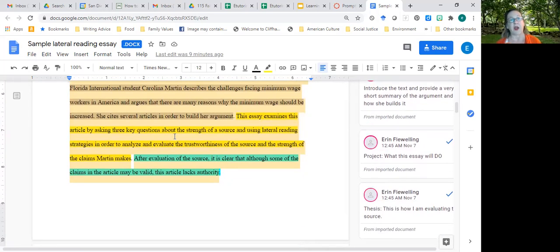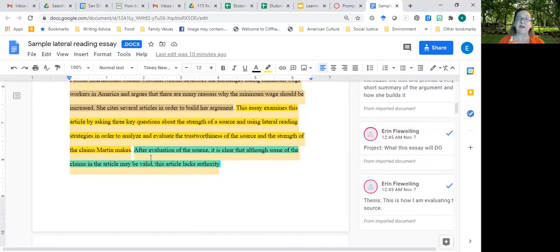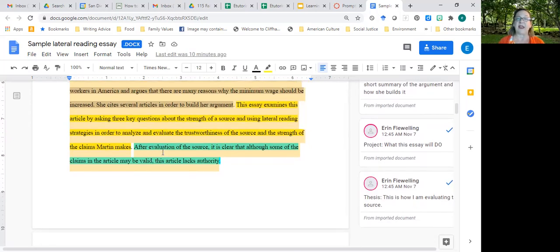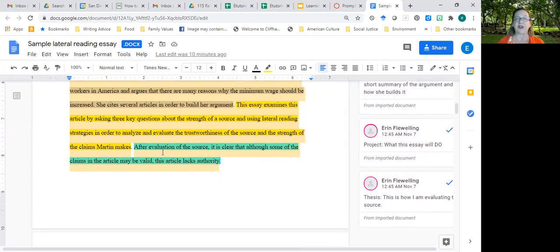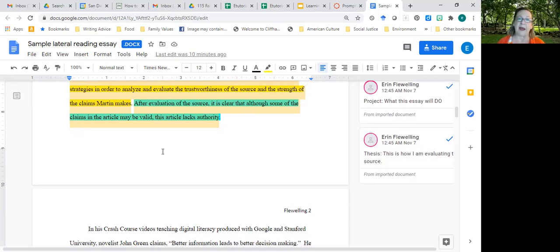Obviously, you're not going to evaluate Carolina Martin's article about minimum wage. You're going to evaluate the article on masks or the article on renewable energy. The final thing you'll have is a thesis, and that is your claim about the trustworthiness of the article. After evaluation of the source, it's clear that although some of the claims in the article may be valid, this article lacks authority. You may actually end up with a much stronger article, and in fact, I may modify my thesis after I evaluate her evidence.